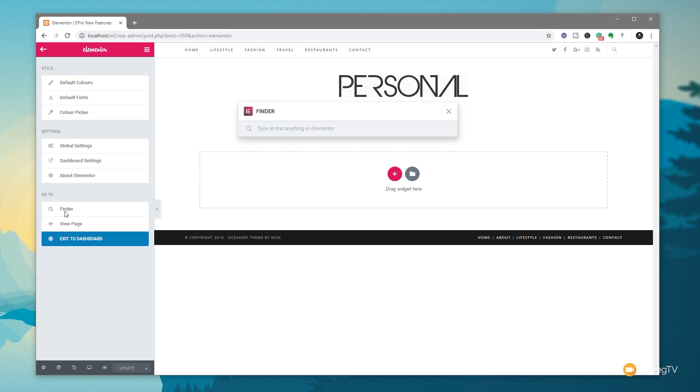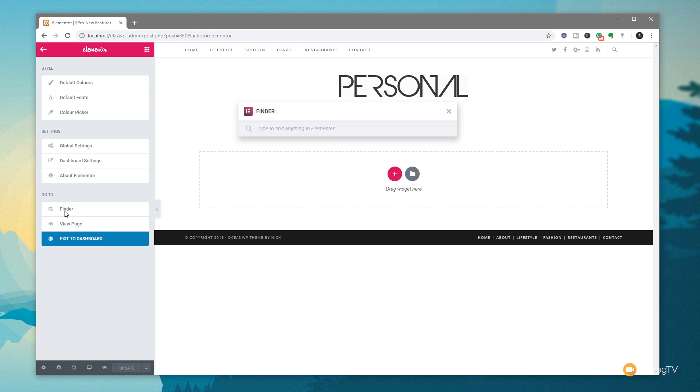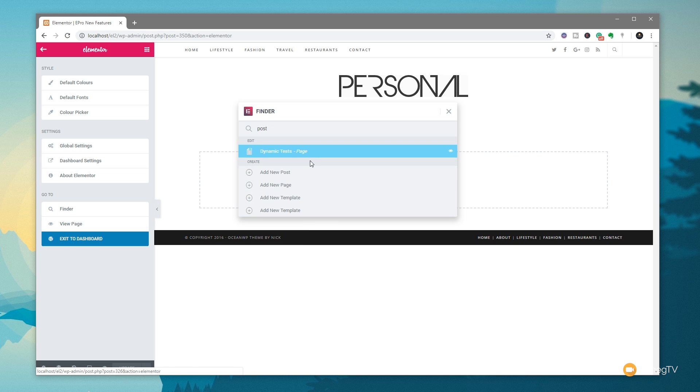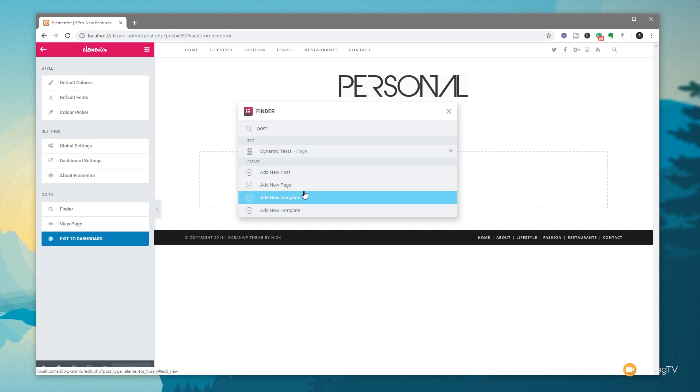Now we can start typing things in this. Let's just say, for example, we want to create a new post, or we can type in post, and you can see that it will go through now and give us a couple of options. We can edit anything that matches the criteria. We can also go through then and do things like add new post, page, template, and so on. Now, there are still a couple of little quirks in here. It doesn't necessarily find everything the way you'd expect, but this is a beta version. So don't worry too much about it.